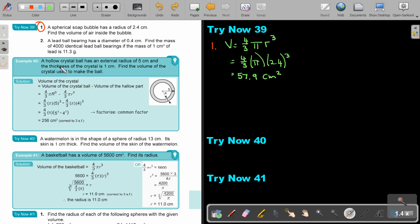A hollow crystal ball has an external radius of 5 centimeters and the thickness of the crystal is 1 centimeter. Find the volume of the crystal used to make this ball. Remember, there is nothing inside — just the crystal shell. First, work out the volume of the big sphere, then the volume of the small inner sphere, and subtract. You can take 4 over 3 pi out as a common factor. Correct to 3 significant figures, that will be your answer.